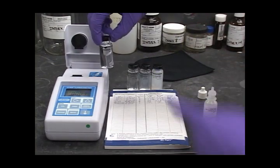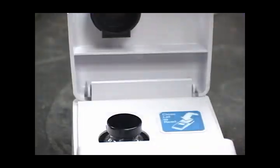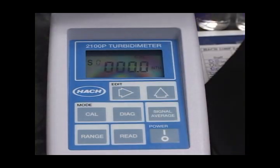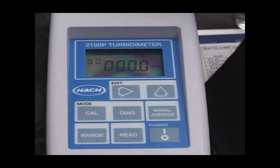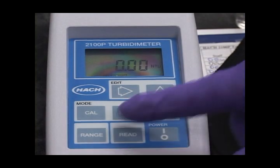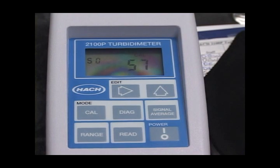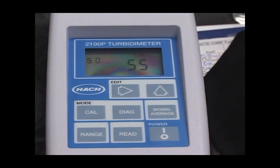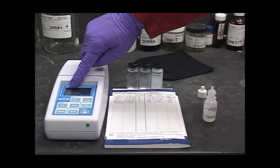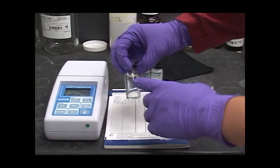Open the cover of the turbidimeter and align the sample vial with the diamond up in front of the machine. Close the cover. Press the calibration button, and then the Read button. Allow 60 seconds for the meter to calibrate. The LCD will display the time in seconds. Once calibration of the zero NTU sample is completed, the LCD will prompt you for the 20 NTU sample.